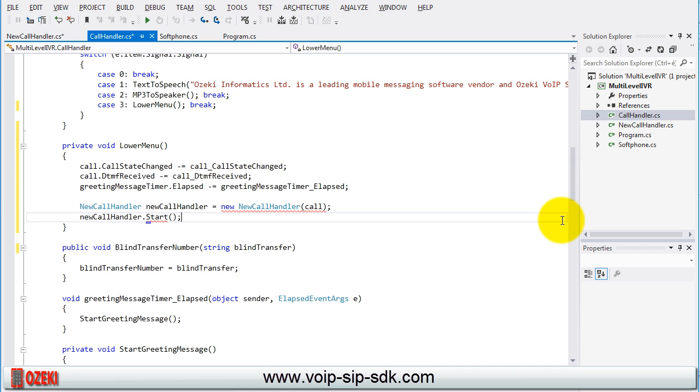We will create this method soon. If we get this, open the new call handler class.